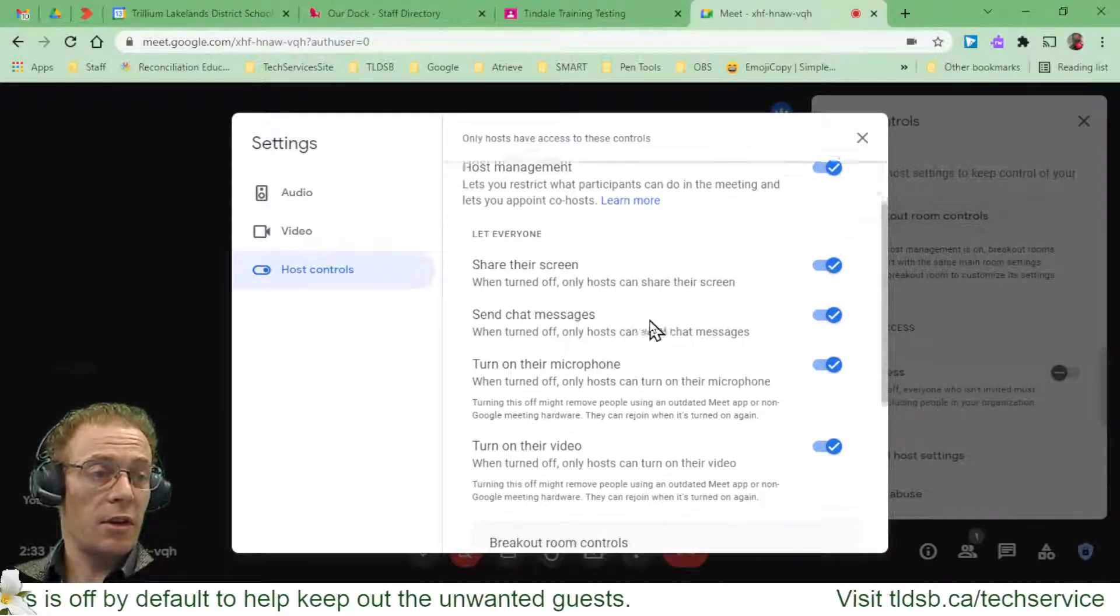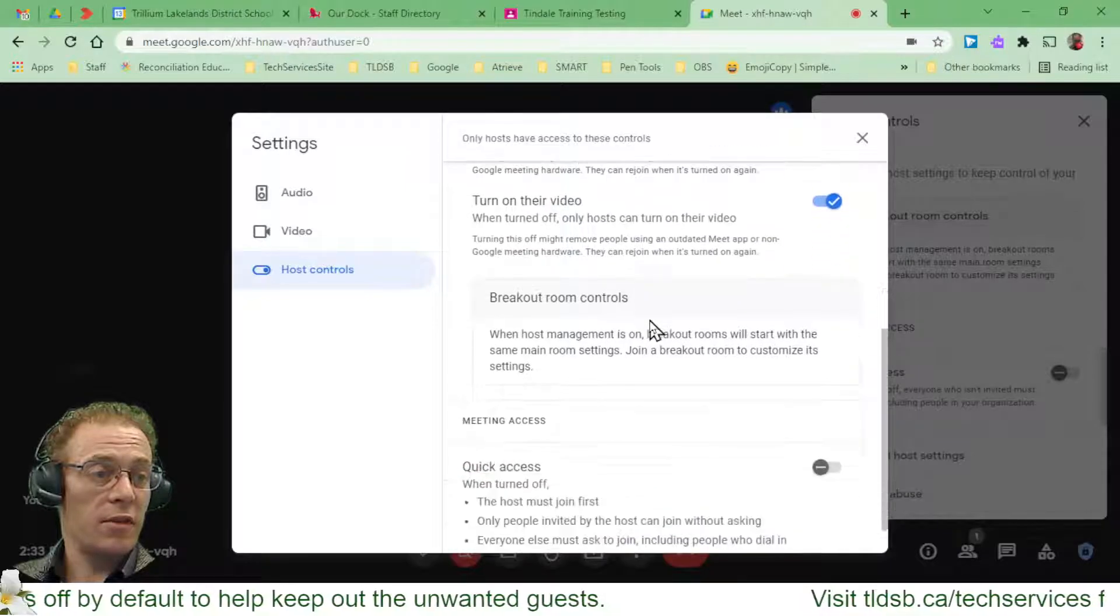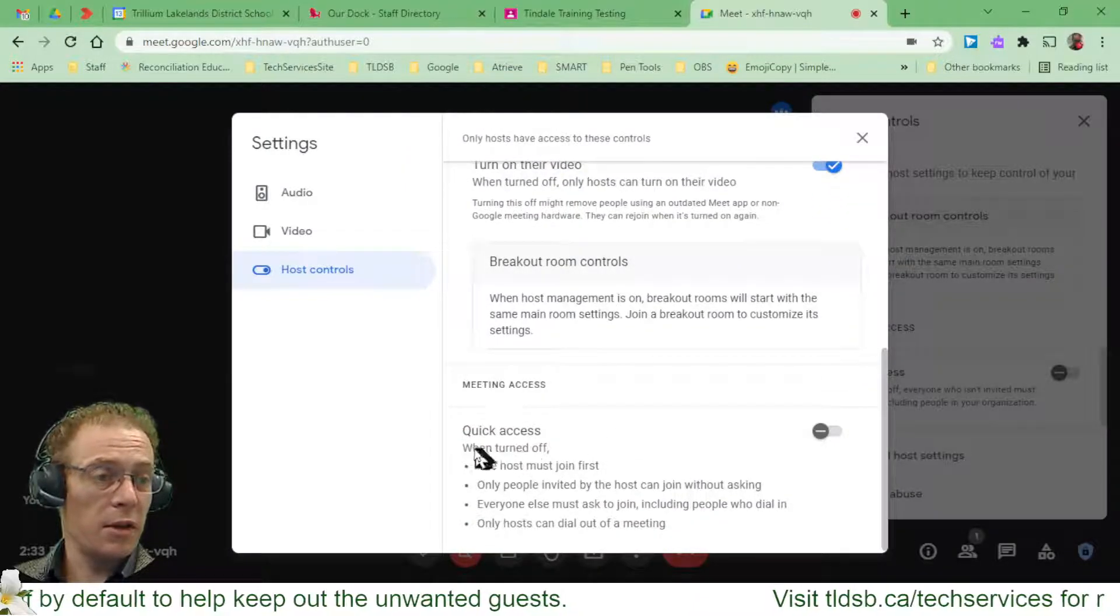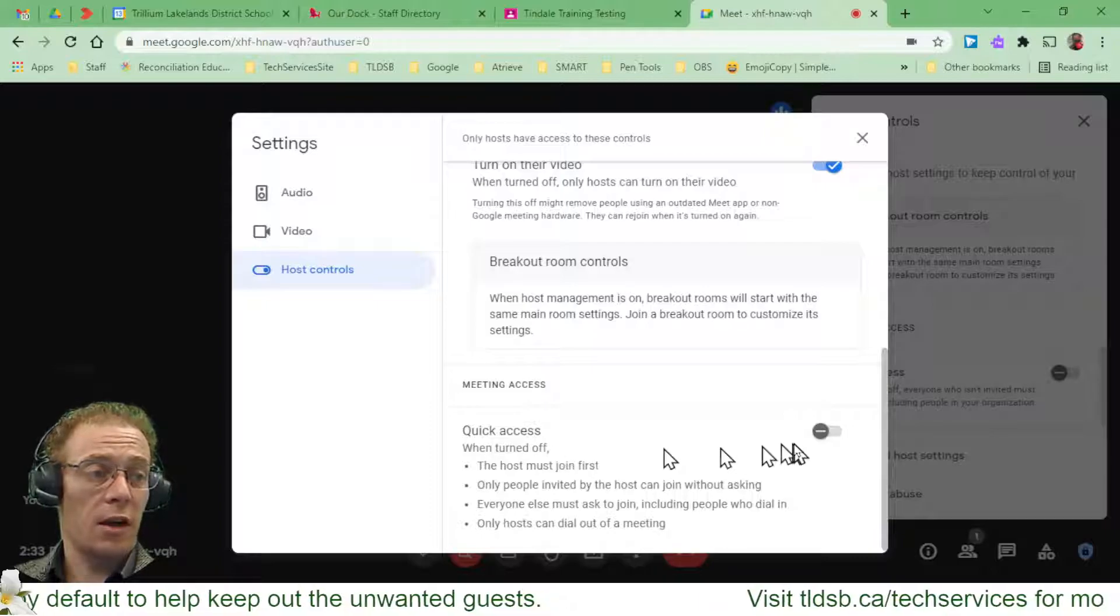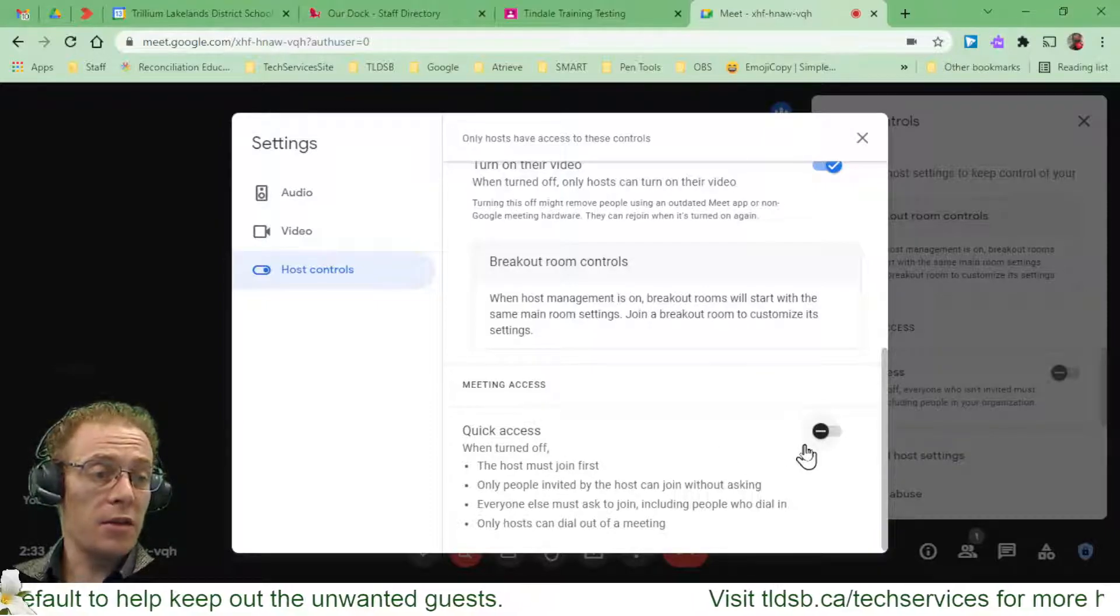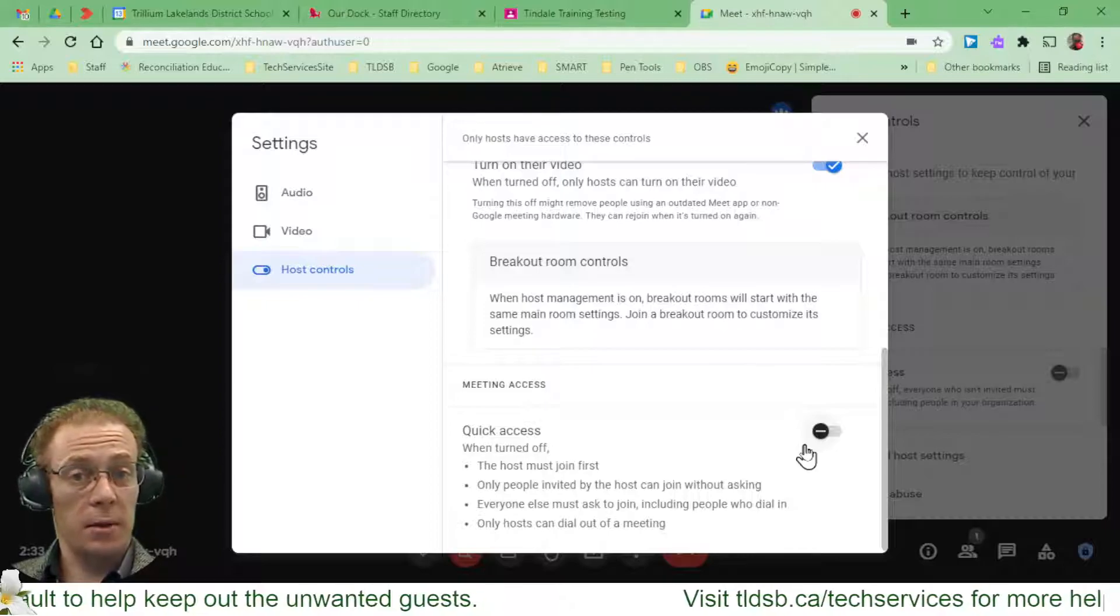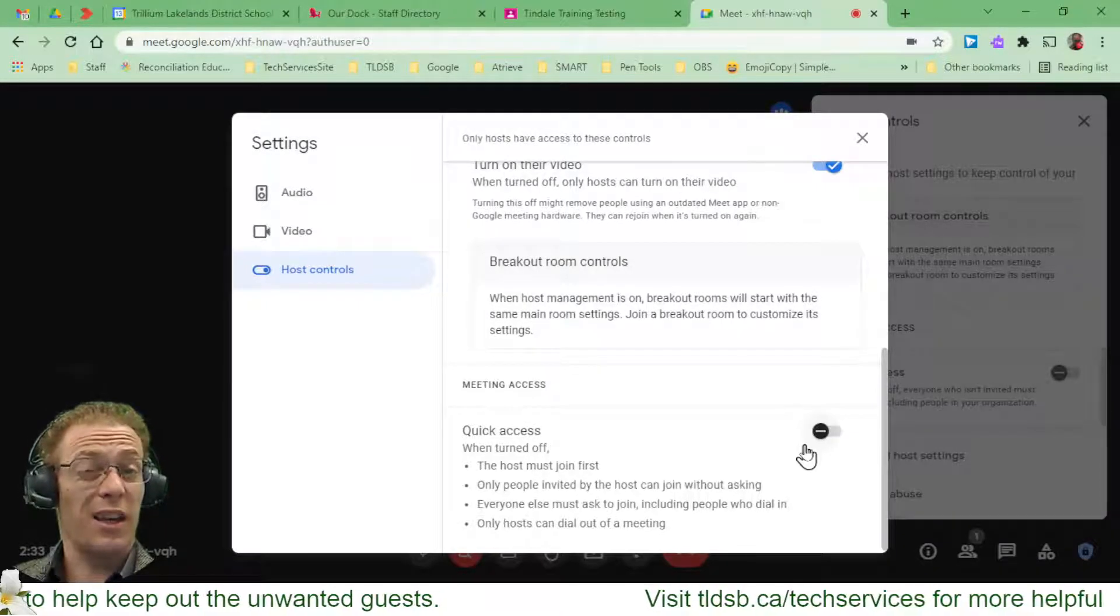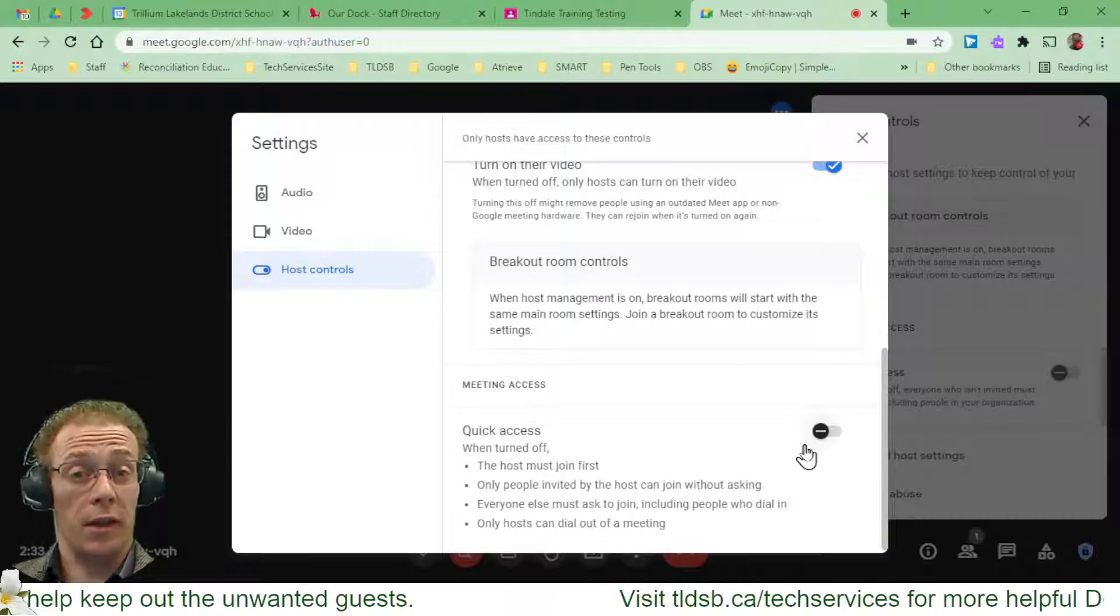So again, it talks about sharing screens, chat messages, video, and then down here it gets a little more descriptive. It lets me know that when Quick Access is turned off, as it is right now by default, the host must join first. So my students are not going to be able to join this meeting without me, and neither can anybody else. They can't jump back into a meeting after I've left it.